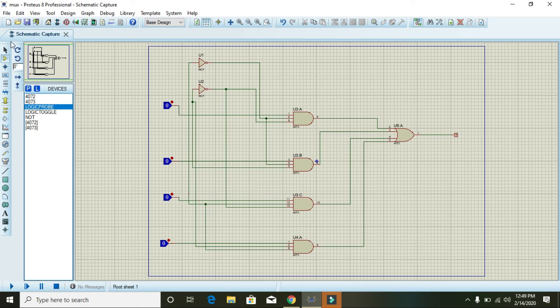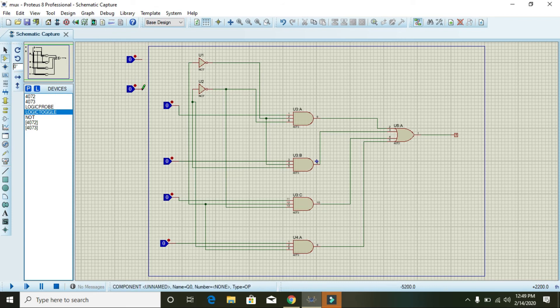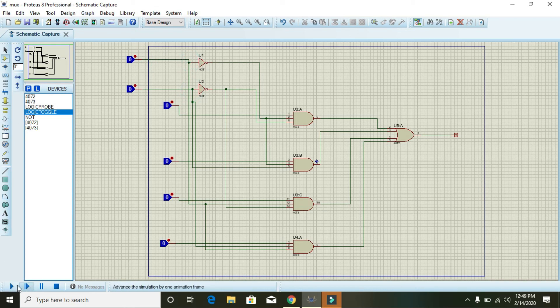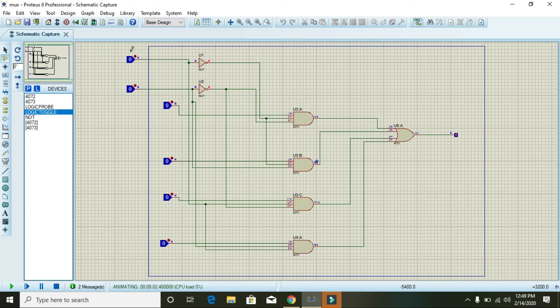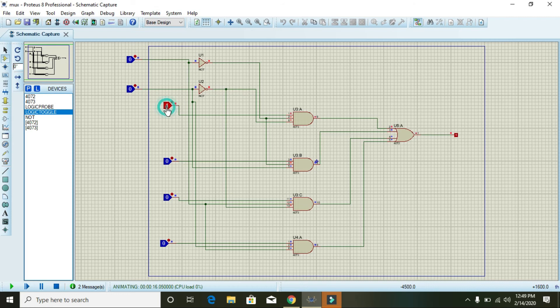Now our multiplexer is complete. For 0 and 0 of the selector switches, when both are 0, input 1 is selected. So if we make it one, you can see that the output is taking this input and it is selected.